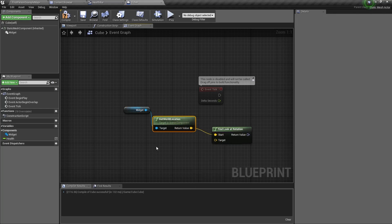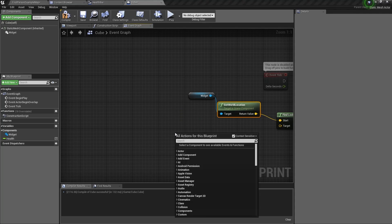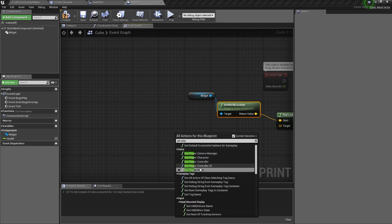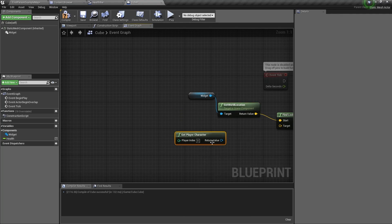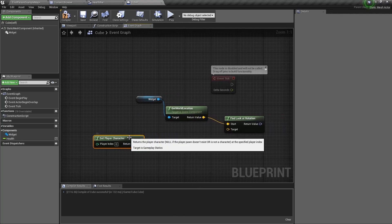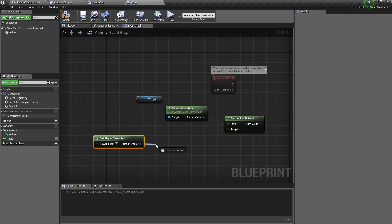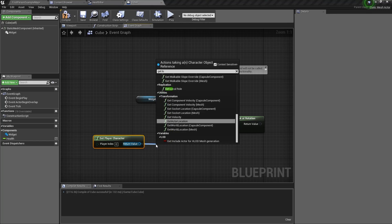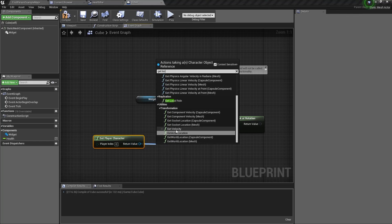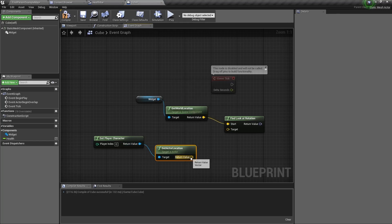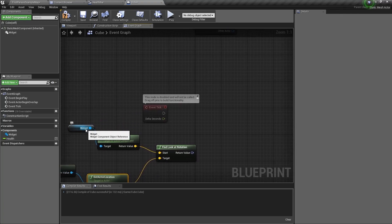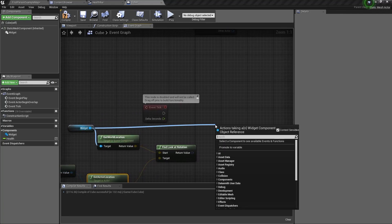And the target will be our character and now we need to set the widget blueprints rotation.